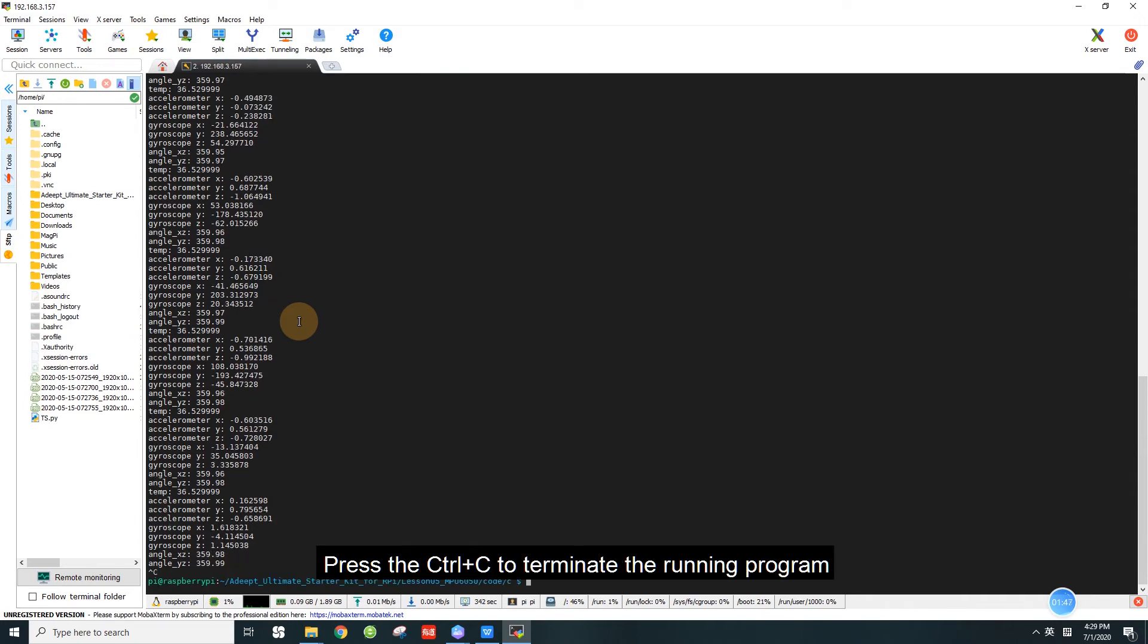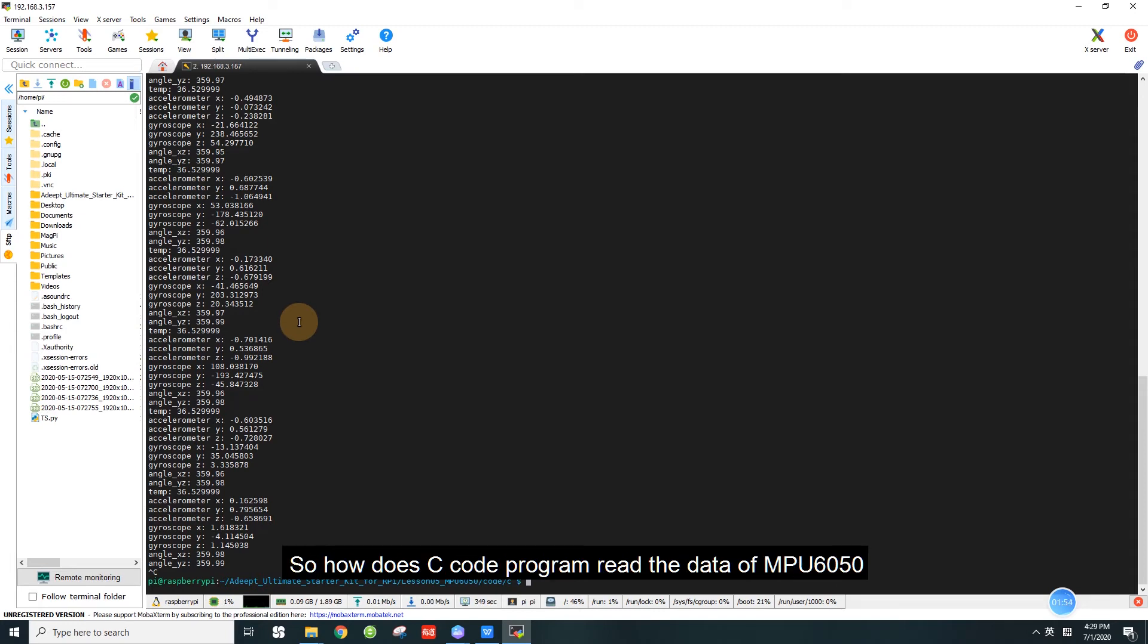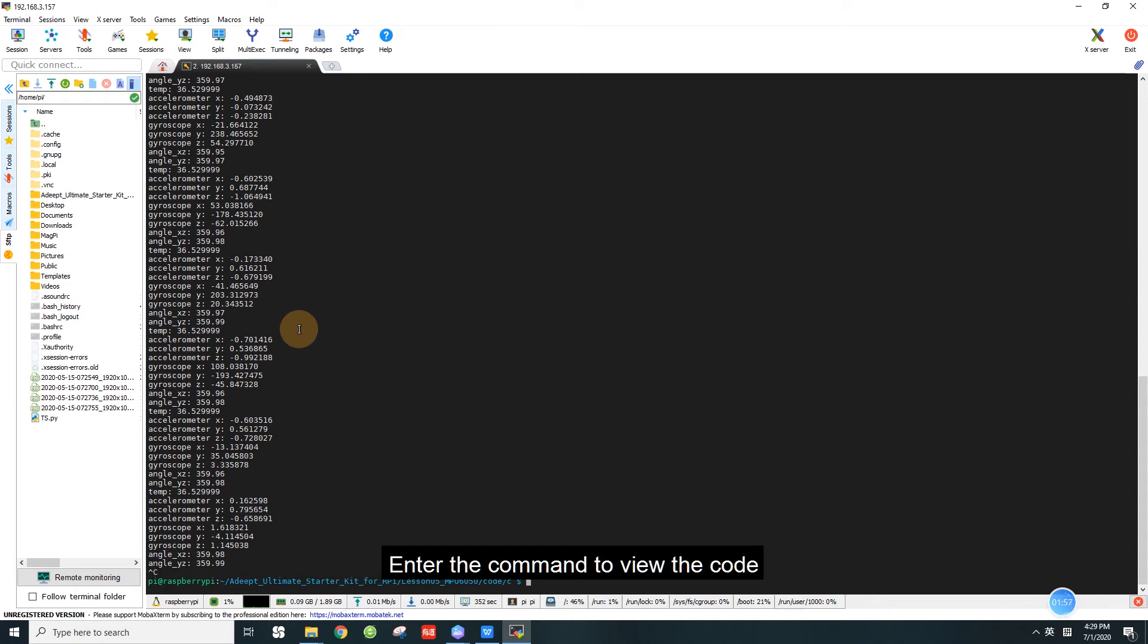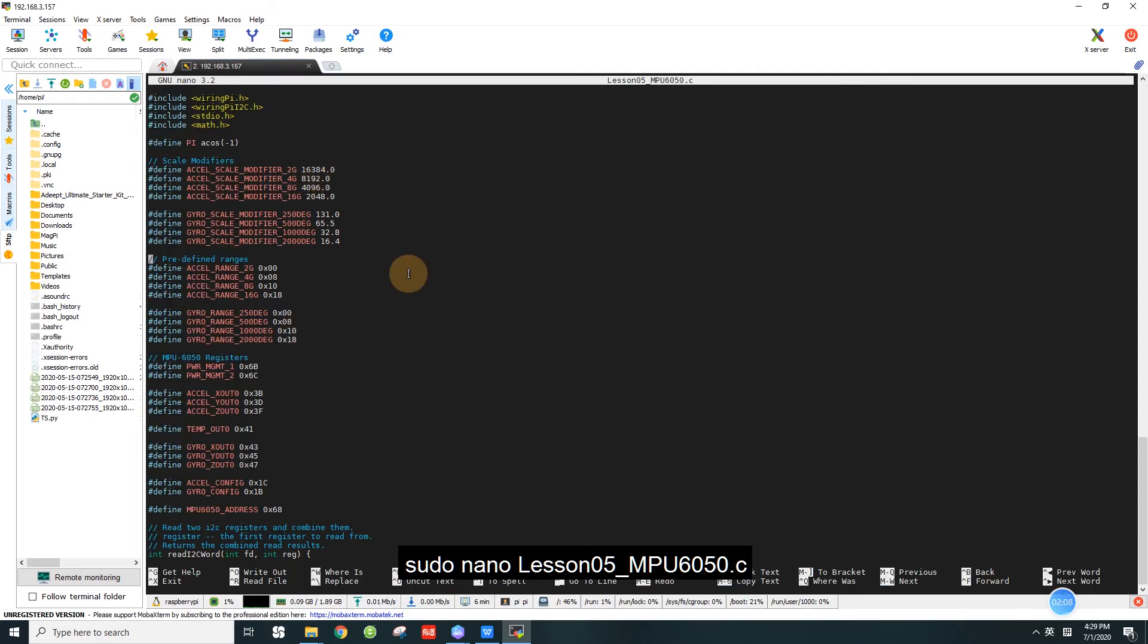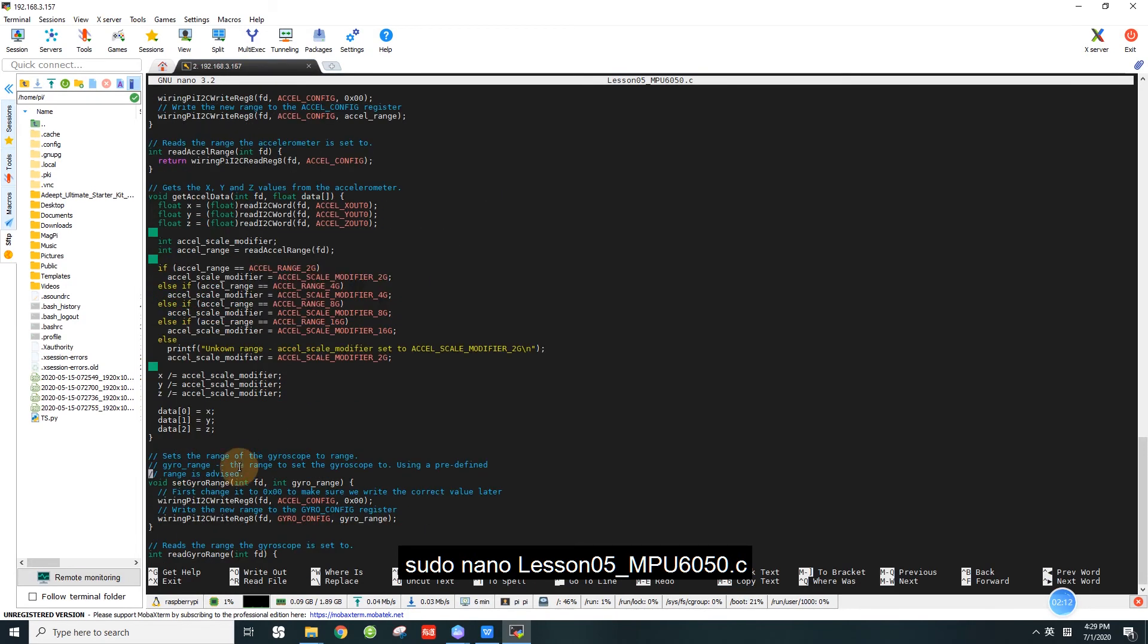Press Ctrl and C to terminate the running program. So how does C code program read the data of MPU 6050? Enter the command to view the code: sudo nano lesson5_MPU6050.c.